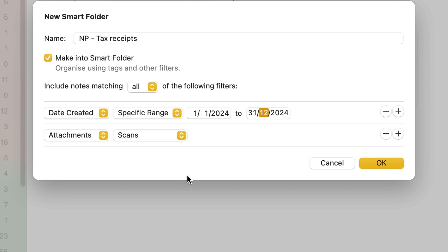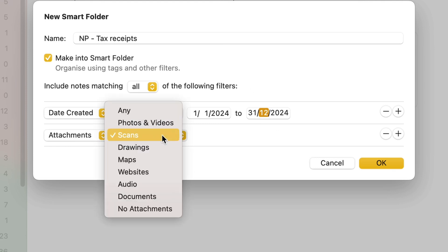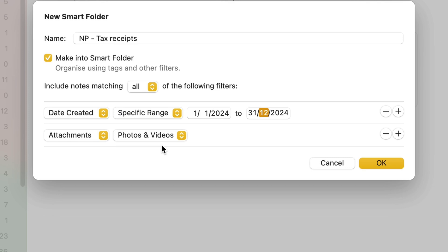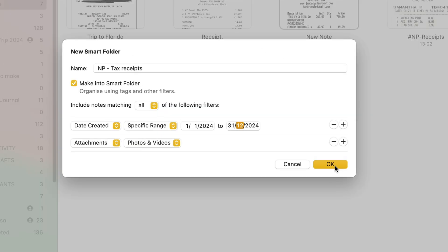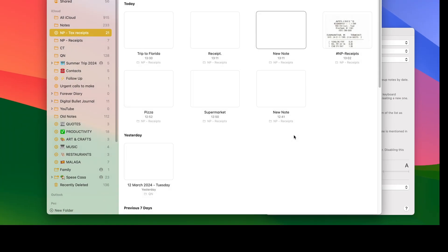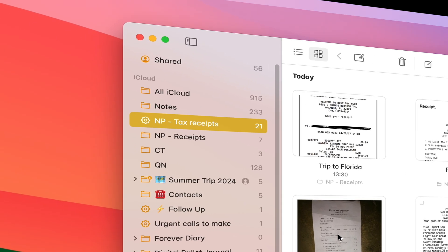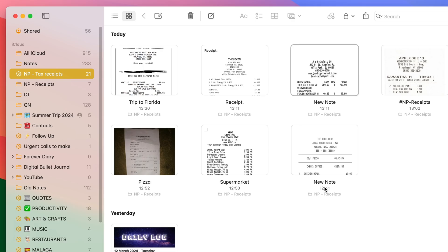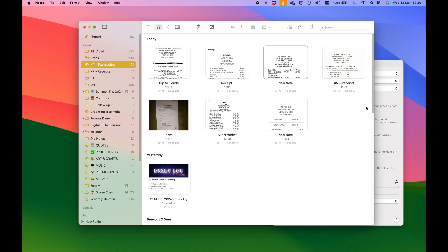So every scan that I've created during this period will then be pulled by the smart folder. Now, in my case, I'm going to make a small change and I'm going to pull photos because these receipts are actually images that I've downloaded from the Internet. But in your case, in a normal situation, these will be scans. And if I click OK, look what happens. A new smart folder is created here, which is called tax receipts. And inside of it, you will find all the notes that correspond to the filters that we just created.